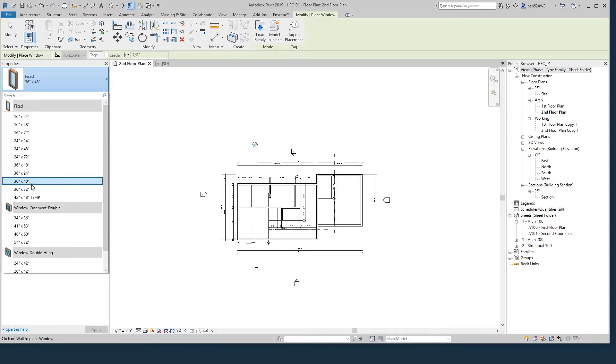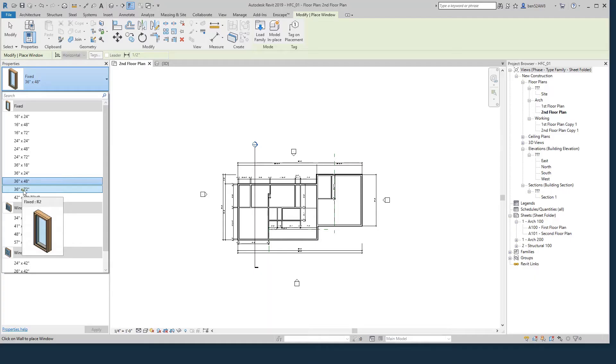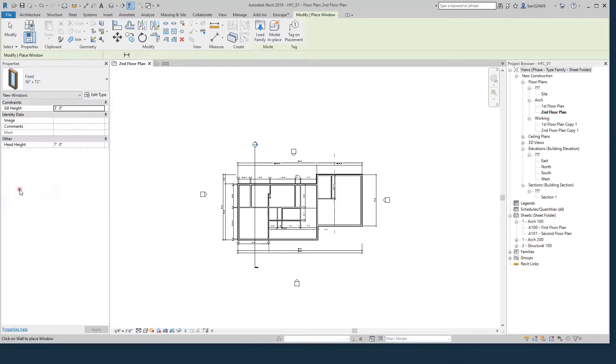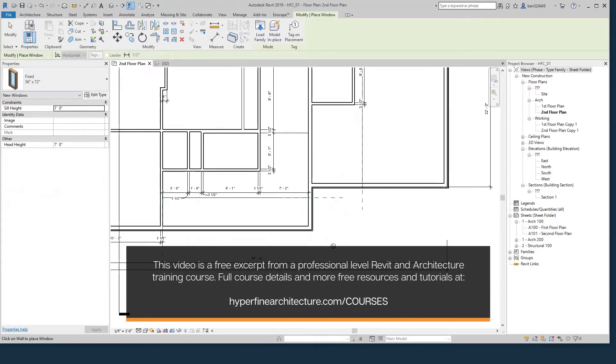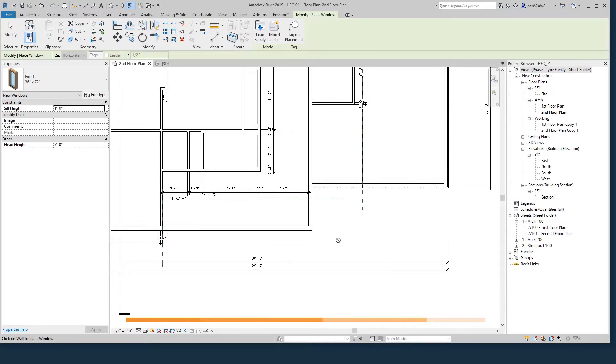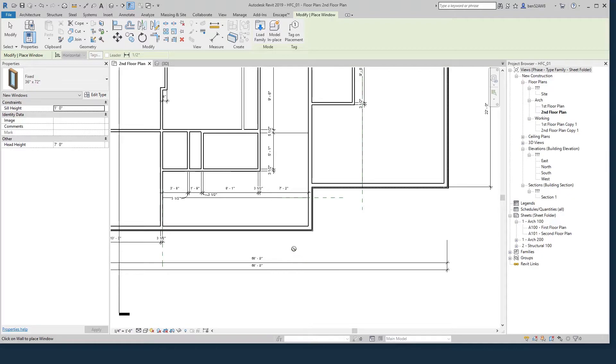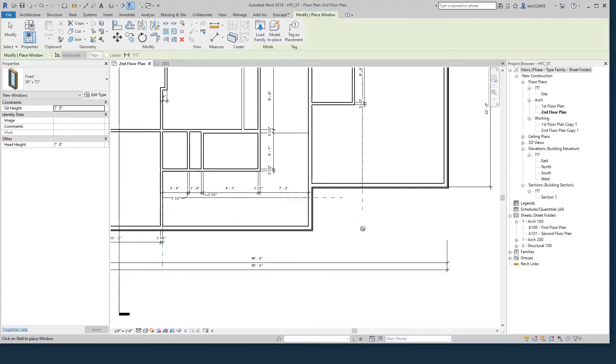I'll choose the first window that I want. I know I want this 36 by 72 inch fixed window. I just select it. As I zoom in, you can see I've got that no icon. That basically means Revit is telling me I can't create a window right here. A window and a door are objects that go in walls and have to be hosted by walls. You can't model a window or a door out in the middle of nowhere. It has to be in a wall.